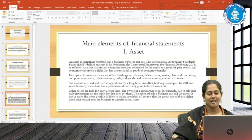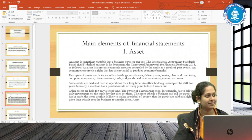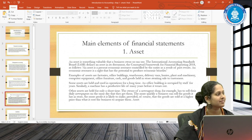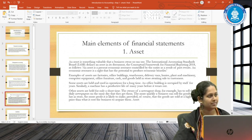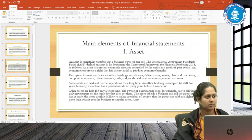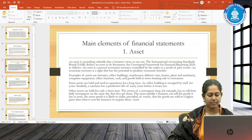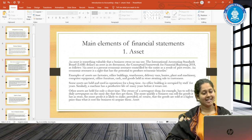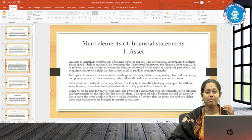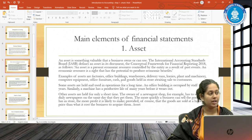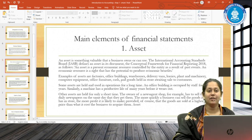The next element to understand is the statement of financial position, which we also call the balance sheet. The first element is an asset. Many of you would be familiar with the term asset. An asset, by definition, is a present economic resource controlled by the entity as a result of past events.